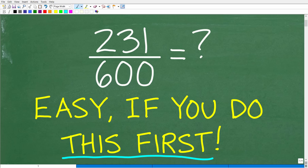So let's go ahead and take a look at our problem. We have 231 over 600, and you can simplify this fraction — this fraction is reducible. And again, no calculators to help you out.